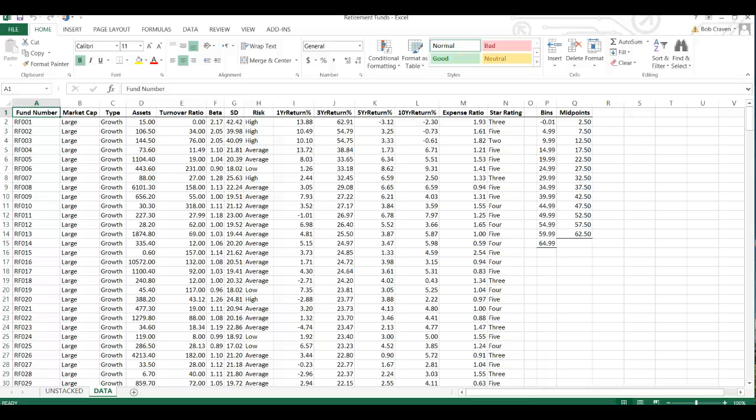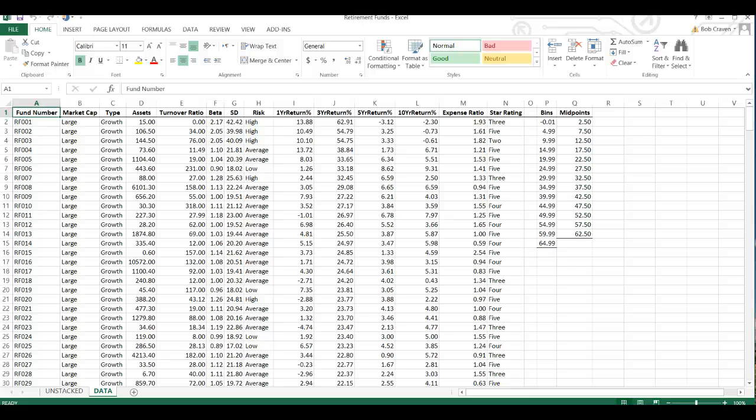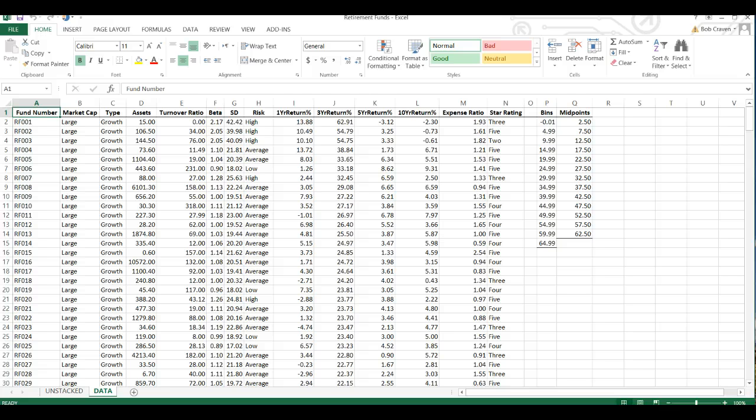In this video we are going to calculate some descriptive statistics for our data. We have the retirement funds worksheet open and we are going to calculate descriptive statistics for the three year return percent for the growth and value funds.